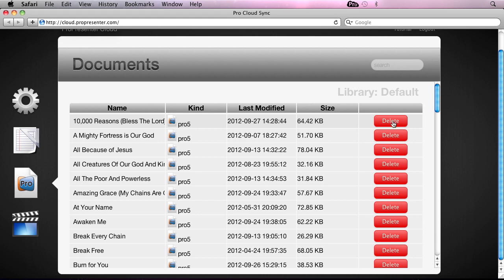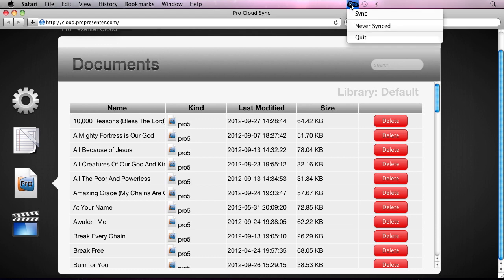Again, just as a reminder, if you want to make sure your computer is fully in sync at any time, you can go to the ProPresenter Cloud app and hit Synchronize.